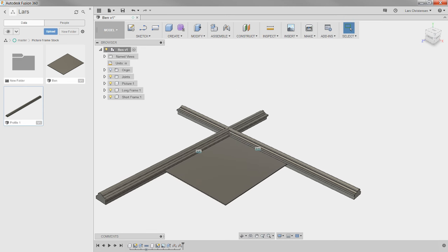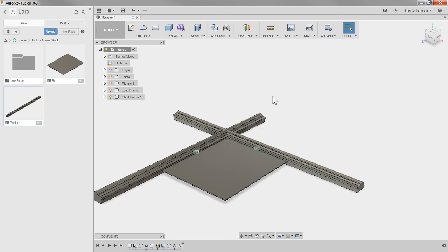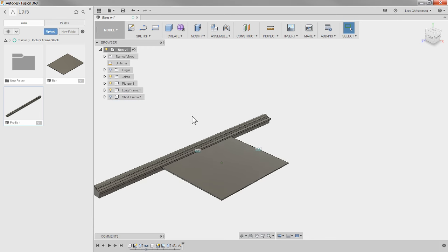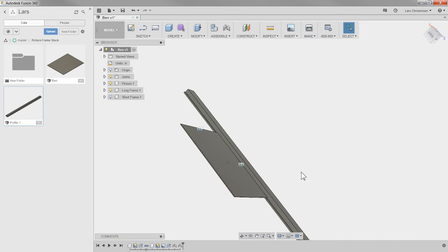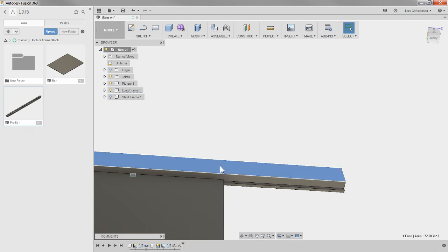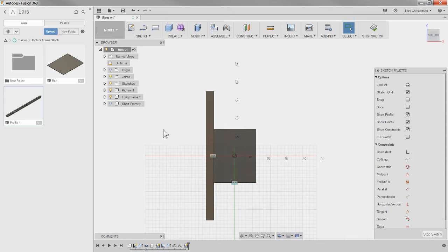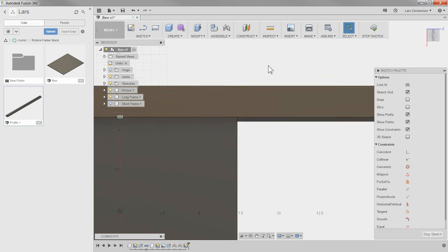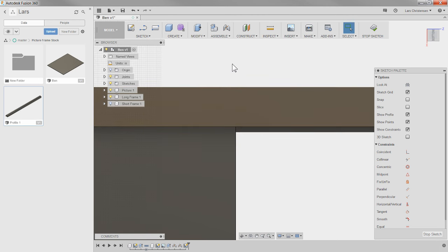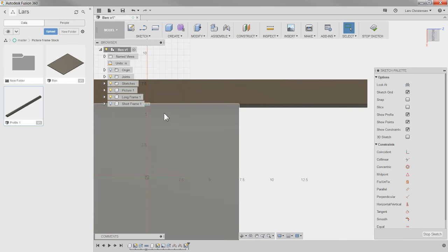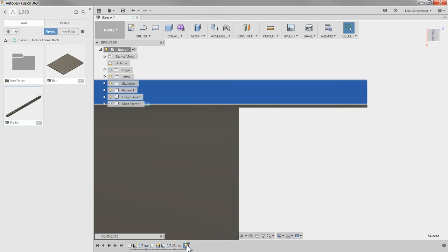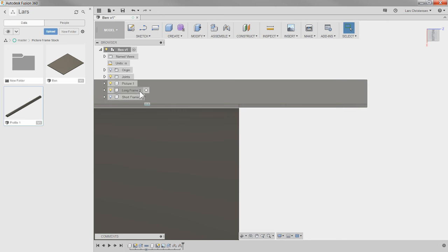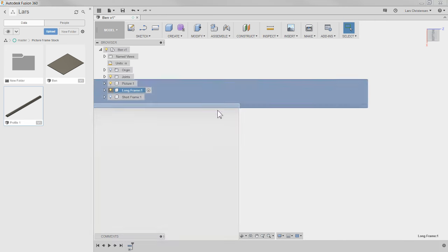We're about 20 minutes in here — I think this is a good pace. Let's start with the long ones. I'm actually going to hide the short one for a second. We can see the long one — we're going to make a 45-degree miter cut here. So I'm going to sketch that out. I'm actually going to flip it over because I want to sketch on the bottom of the frame. I'm going to right-click and create a new sketch. What you want to make sure is that I make the Long Frame active when I make this cut, because I only want this cut to take place in this component.